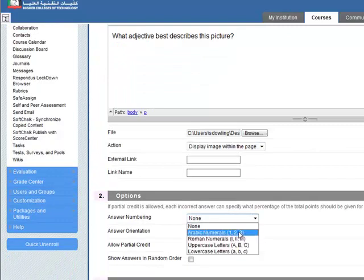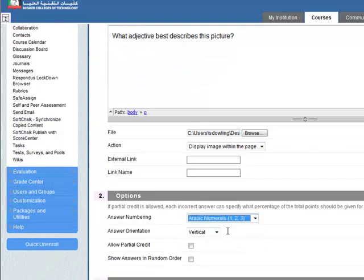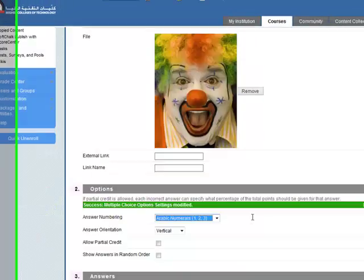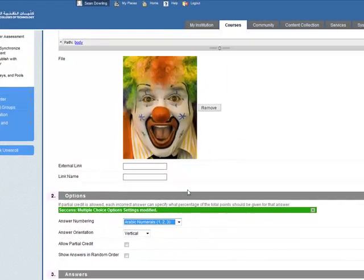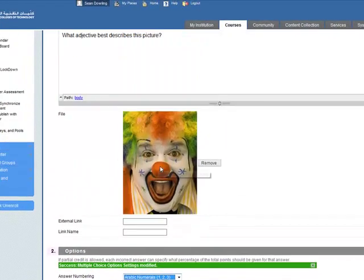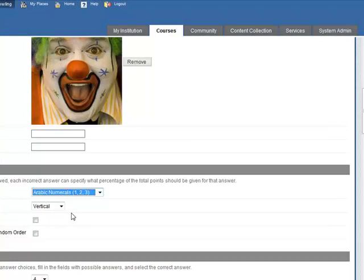Numbering, let's have it as Arabic numbers, 1, 2, 3. Okay, as you can see now the image has been added there.